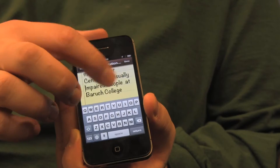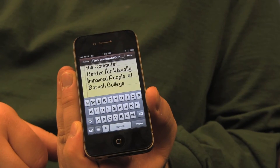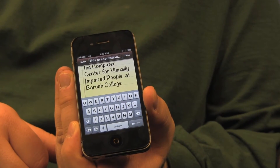That's the quick and dirty way of changing the speech rate on the fly. That is all. This presentation is brought to you by the Computer Center for Visually Impaired People at Barrage College.